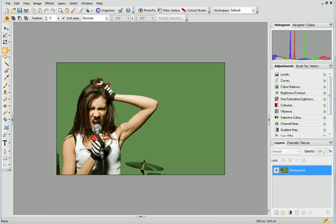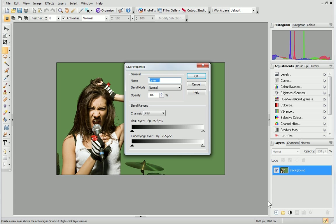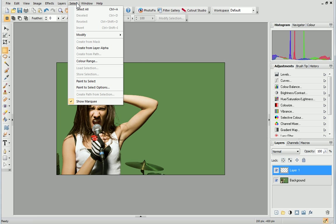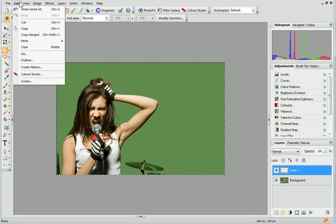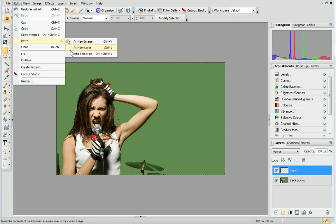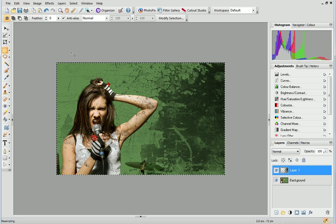On the Layers tab, click the New Layer button to add a new layer. Make sure the new layer is selected, then open the Select menu and choose Select All. Finally, open the Edit menu and click Paste into selection. The overlay has been applied to your photo.